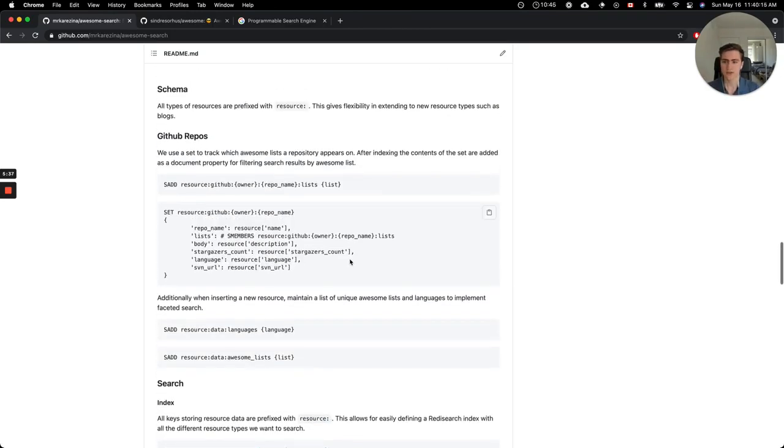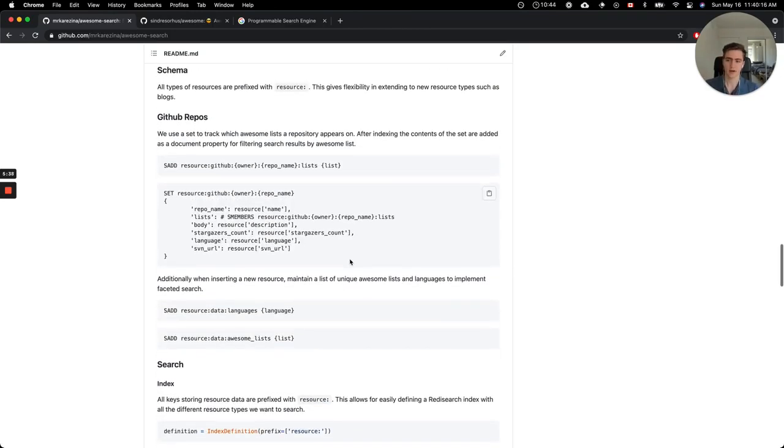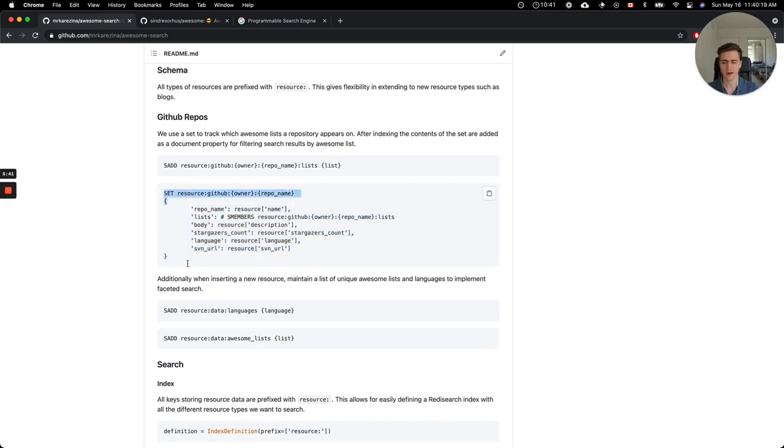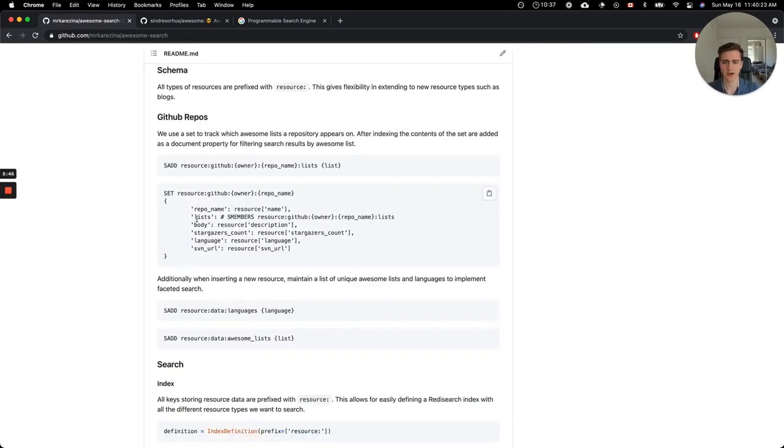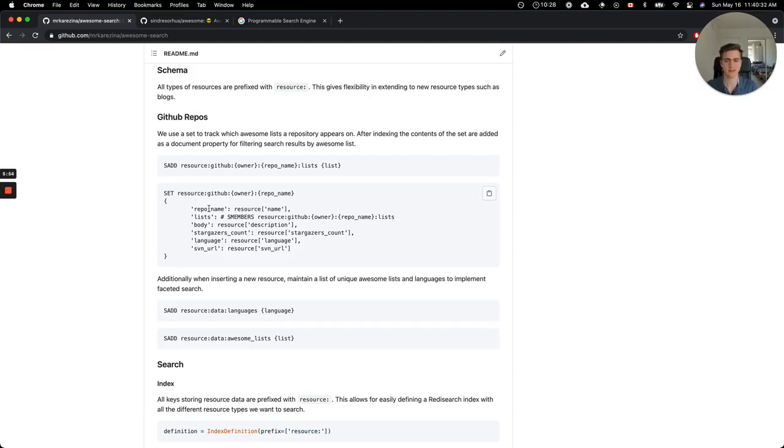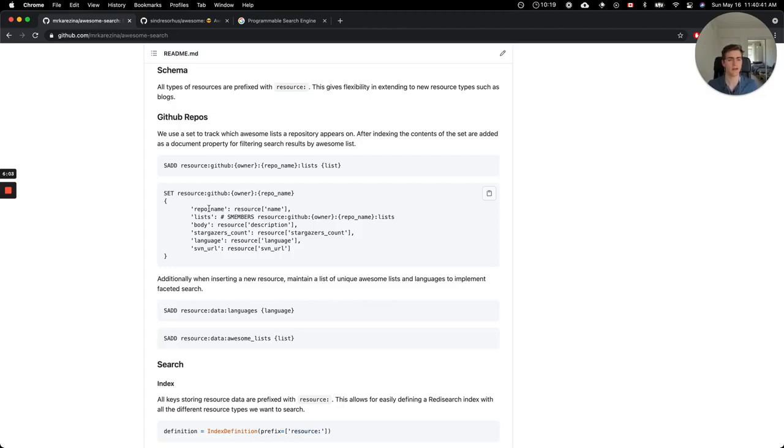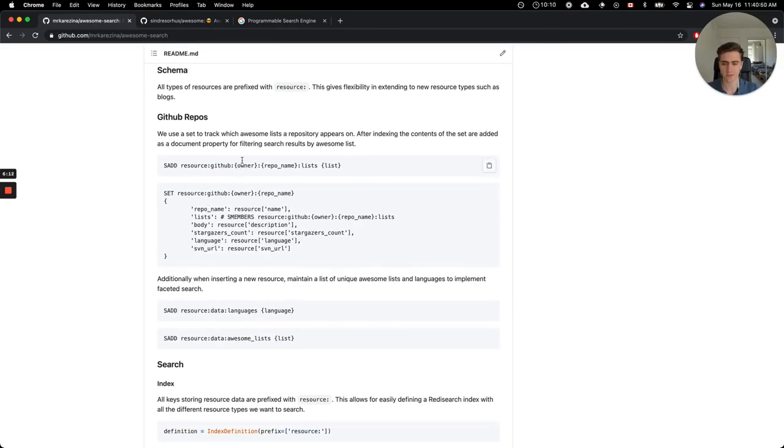For the actual schema of how the projects are represented in the Redis instance, you can see that here. Each project has the repo description and so on with some additional metadata that's fetched after using the GitHub API. As a quick example of how Redis is used here, a project can appear on many different awesome lists. So going back to the Django example, a job queue library that's written in Python may appear on a Python awesome list, and it might appear on multiple Django awesome lists. There might be many of them for a popular framework like Django.